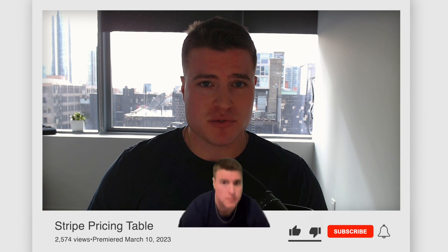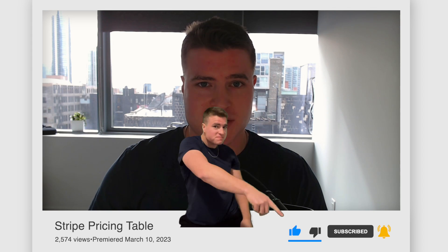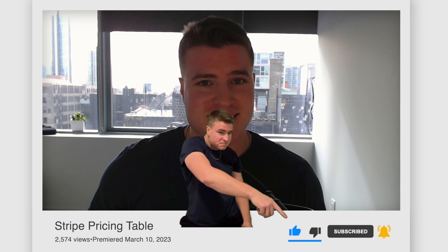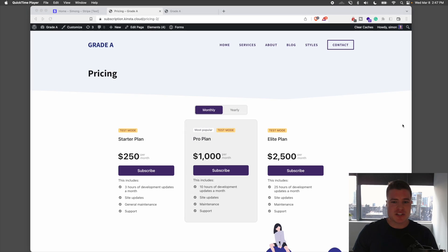But first, if you're new here, make sure to click that like, click that subscribe, and all the links can be found in the description box below. Let's jump into it.